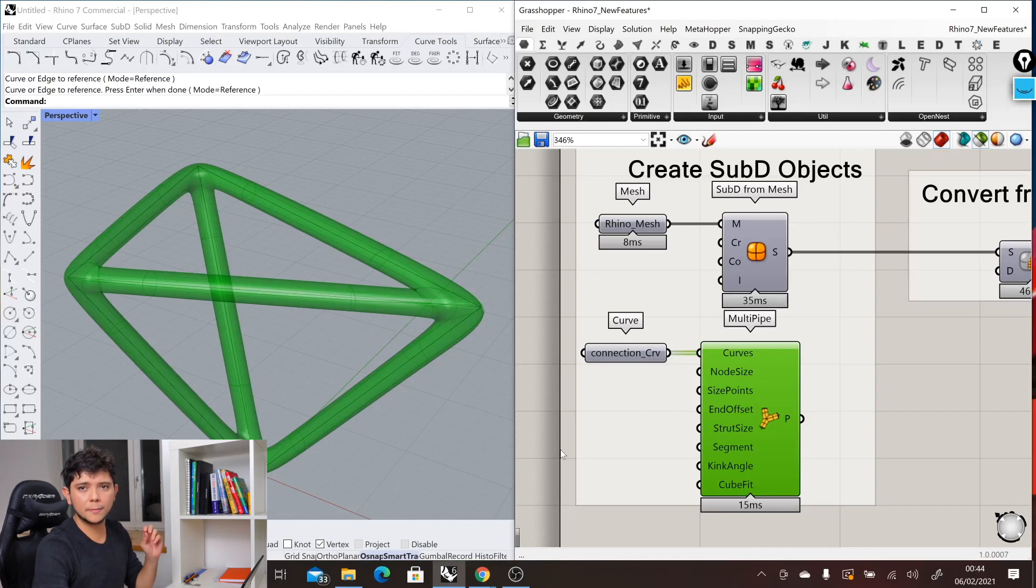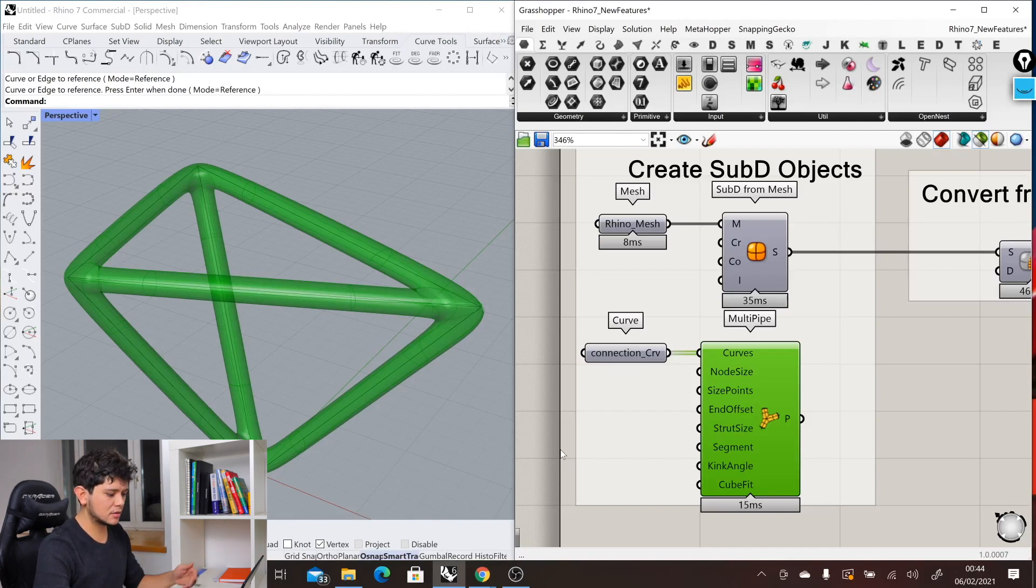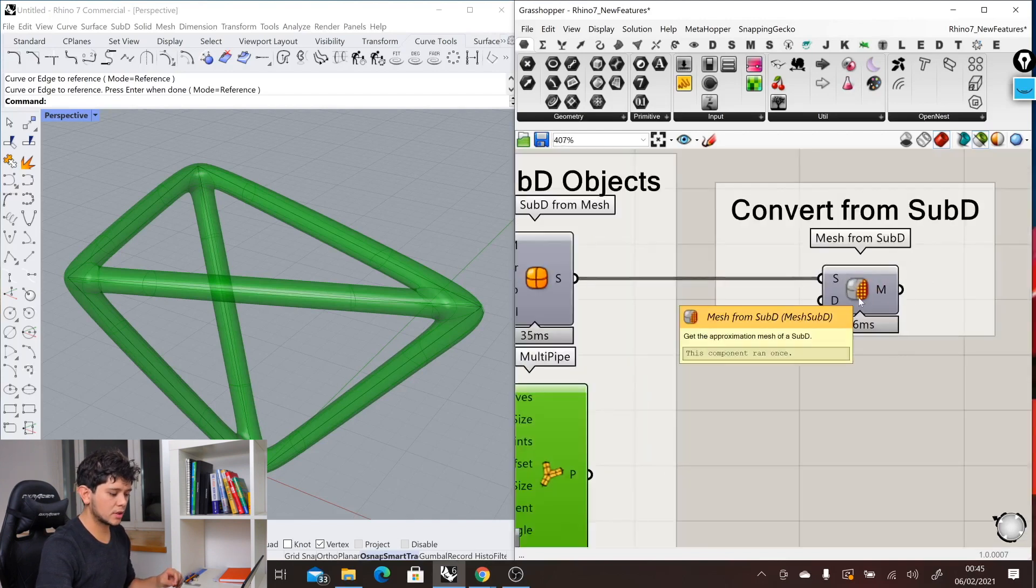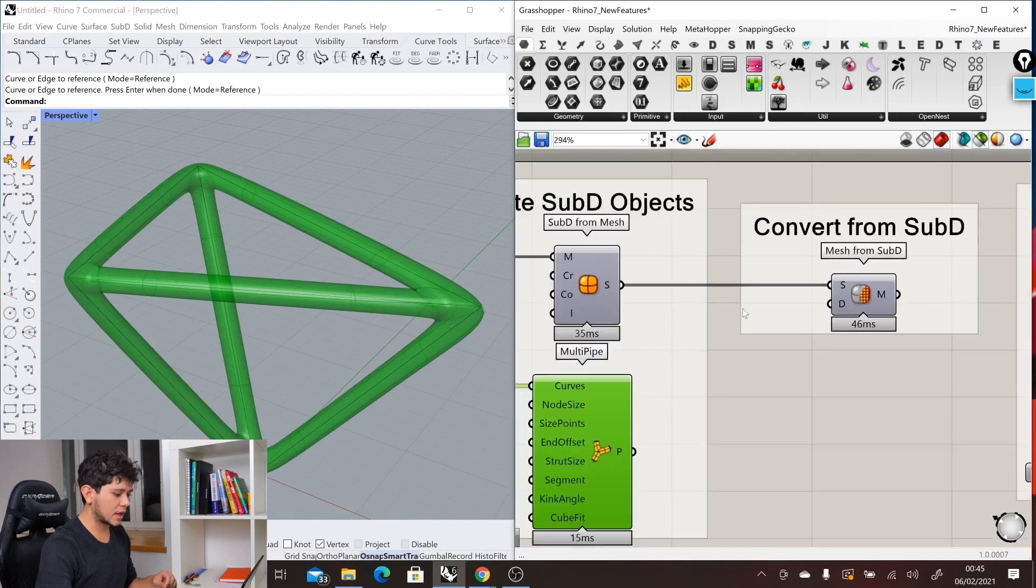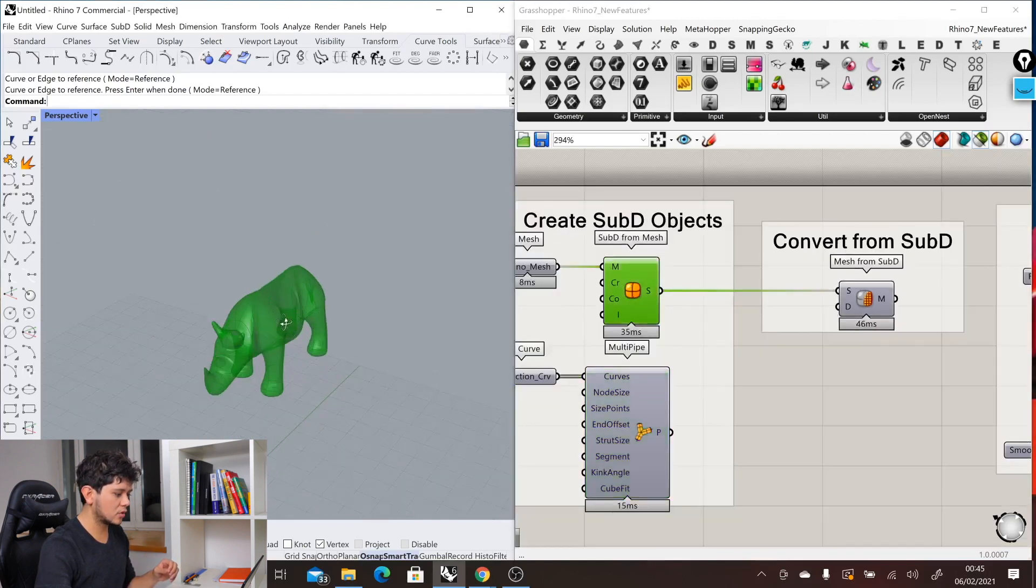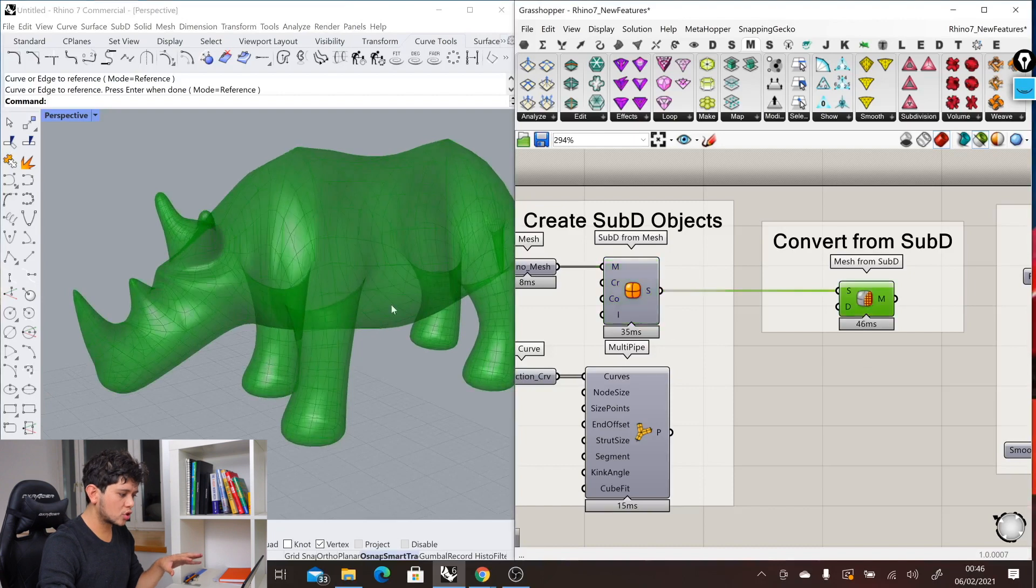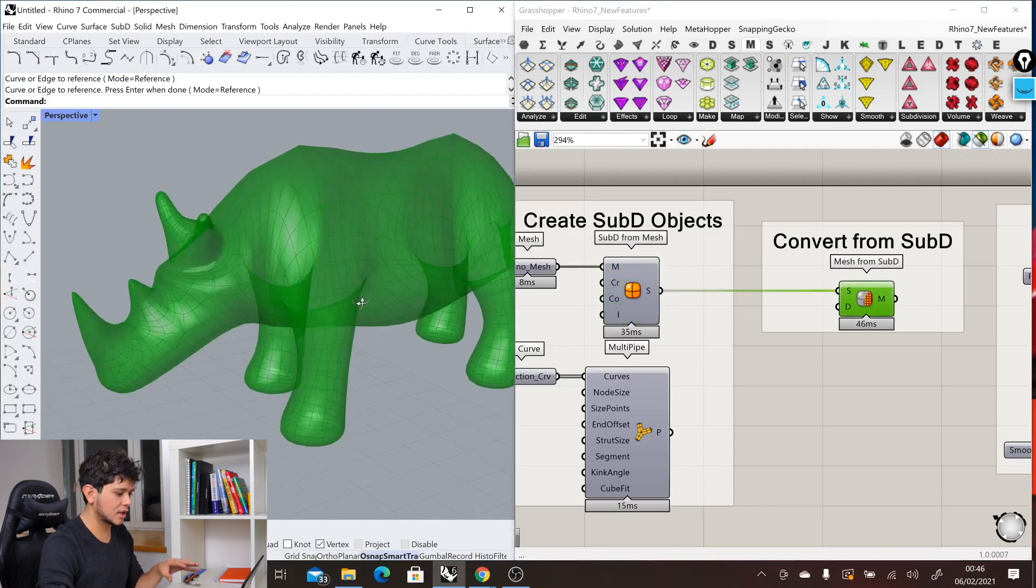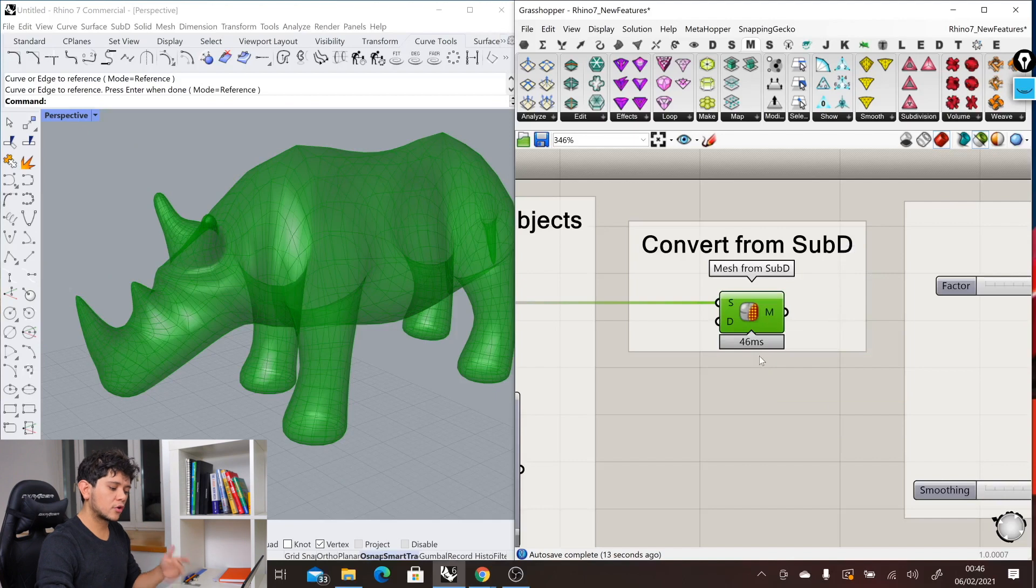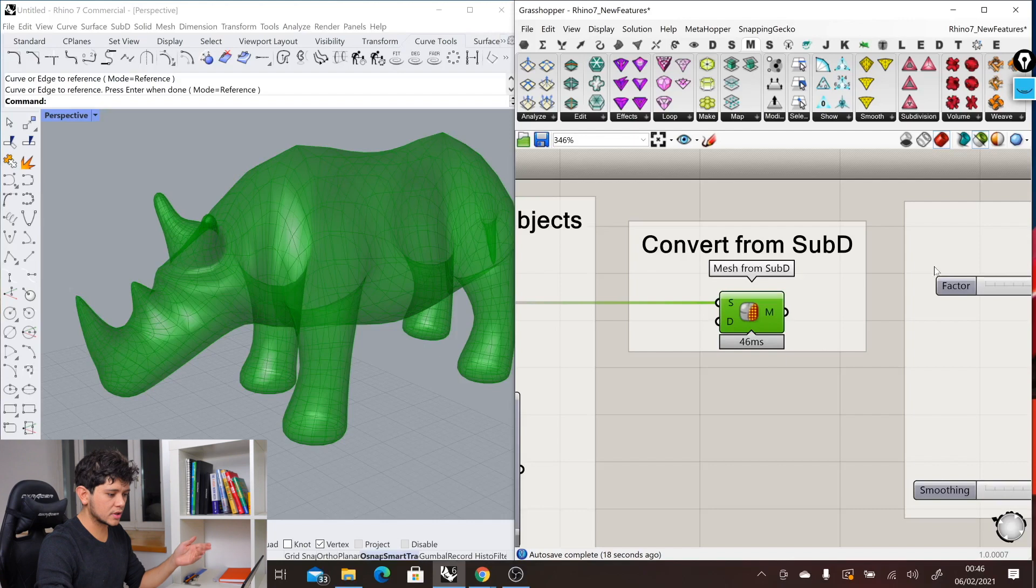Now let's move to other types of Grasshopper components for SubD. SubD geometry can be converted into NURBs or into meshes for further editing. In this case in Grasshopper, we have the mesh from SubD component. This component will take our SubD object, in this case the Rhino, and convert it into a very clean mesh. It is a quad mesh, and of course we can use this mesh for further editing.